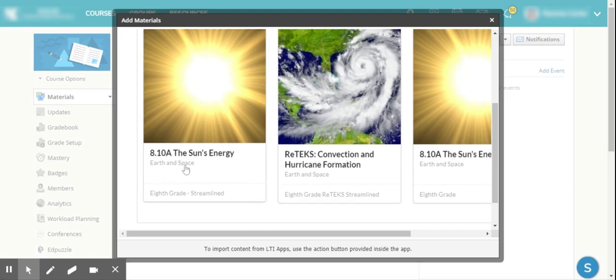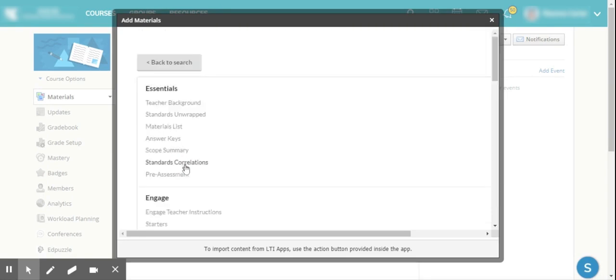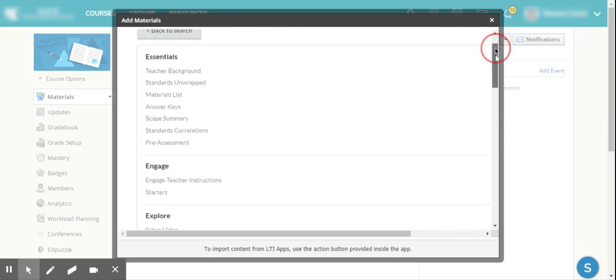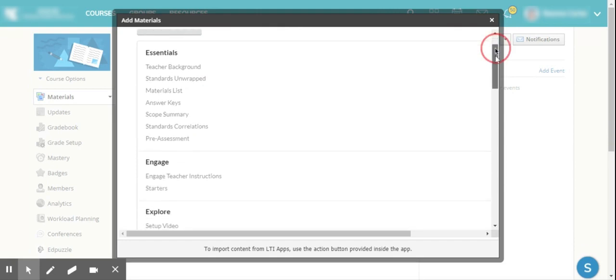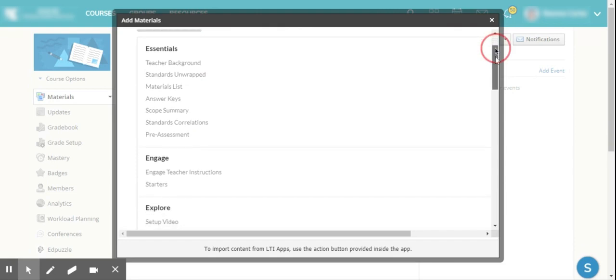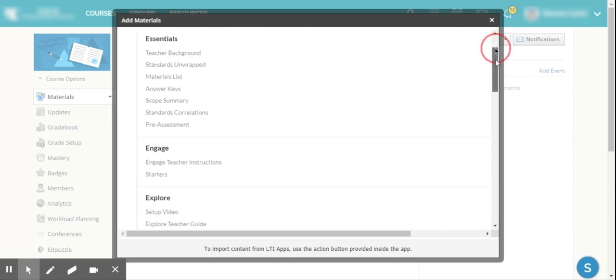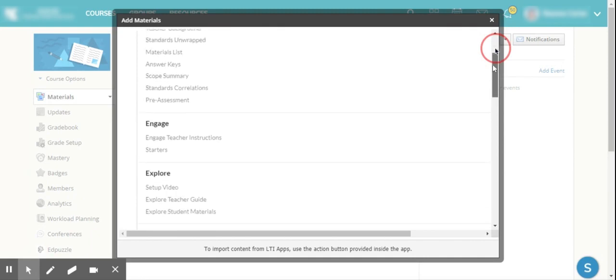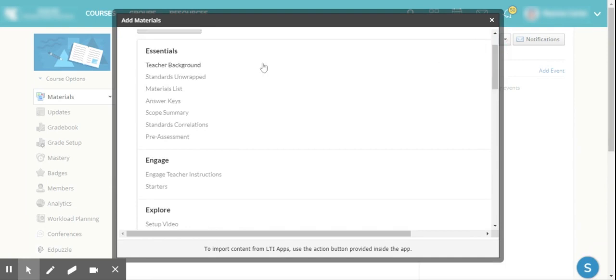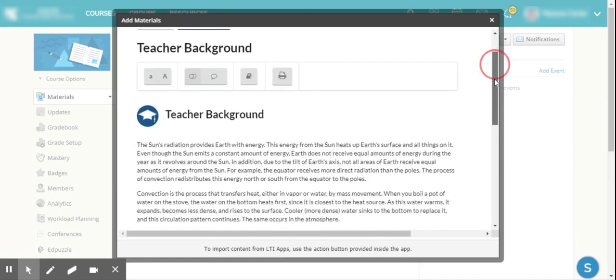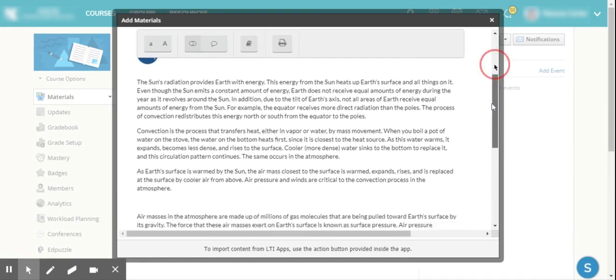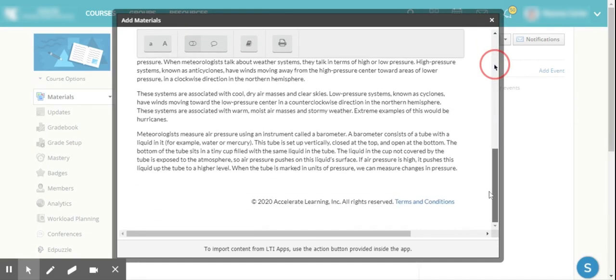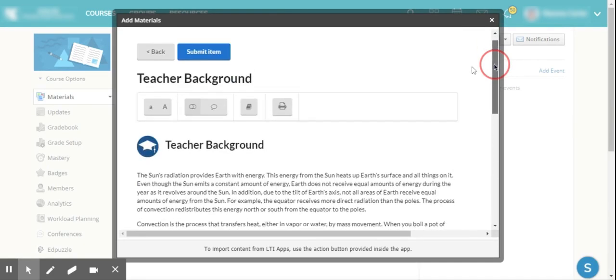If I want to choose the Streamline, which is of course our newest set of TEKS, as I pull through that, you will see it actually pulls through all of the different elements that I have if I was to view this on the STEM Scopes website. If I know exactly what I'm looking for, or if I don't know what I'm looking for, I'm actually able to peruse what I would find on the STEM Scopes site right here through Schoology.